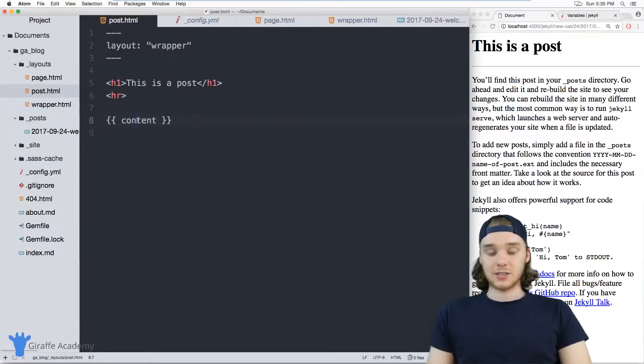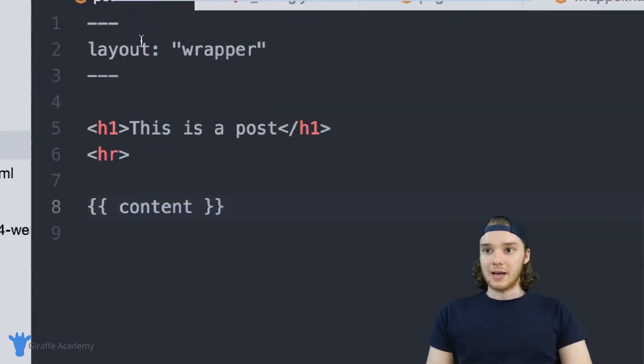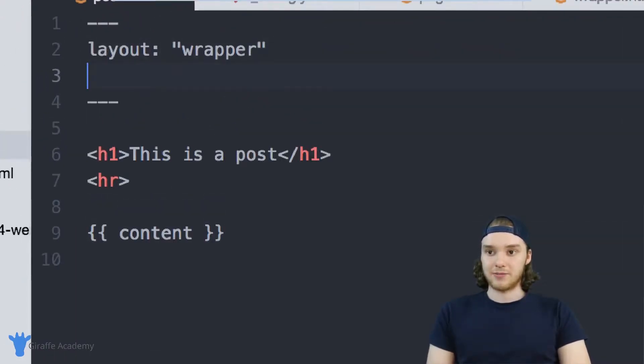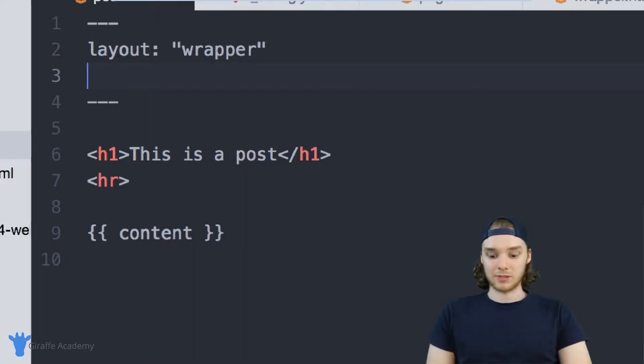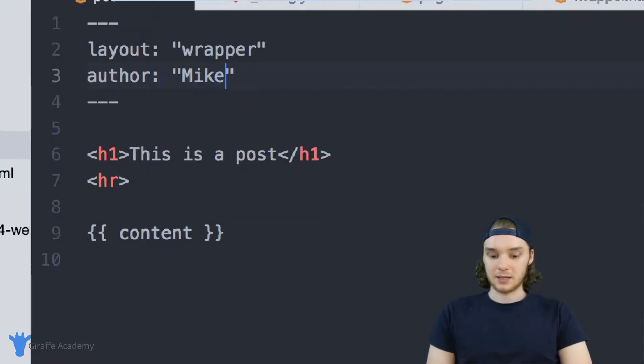In addition to the content variable, I can also access other variables. Inside of my layout up here in the front matter, I can define different variables. For example, I can define an author variable up here in this layout. And I could just say that it's Mike.